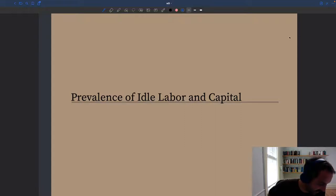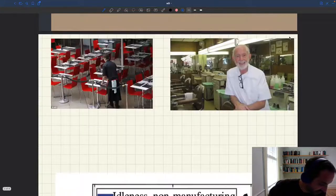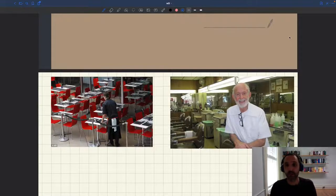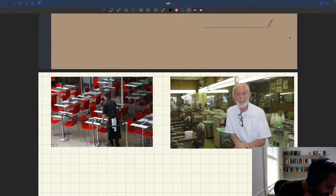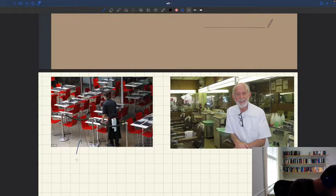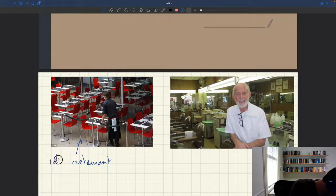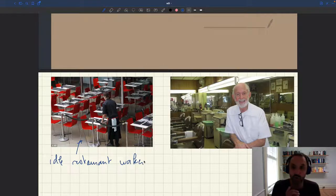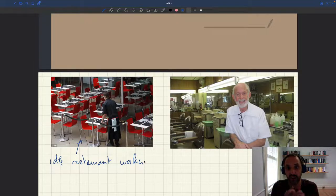Here are just two simple pictures that illustrate what I have in mind. On the left-hand side we have a restaurant and a restaurant worker. We can see that this waiter is ready to work, is ready to provide services to customers, but there are no customers — so he's just idle, waiting for a customer to arrive.